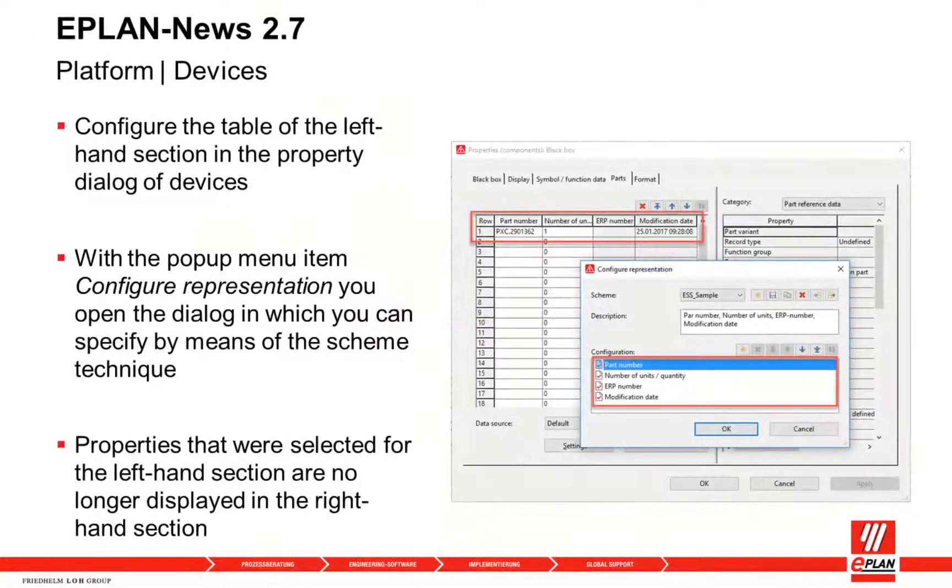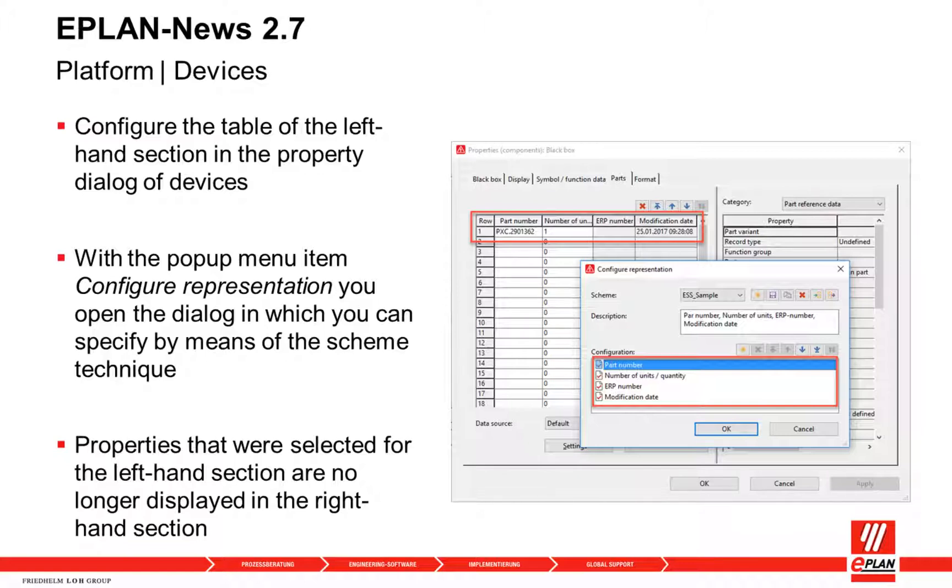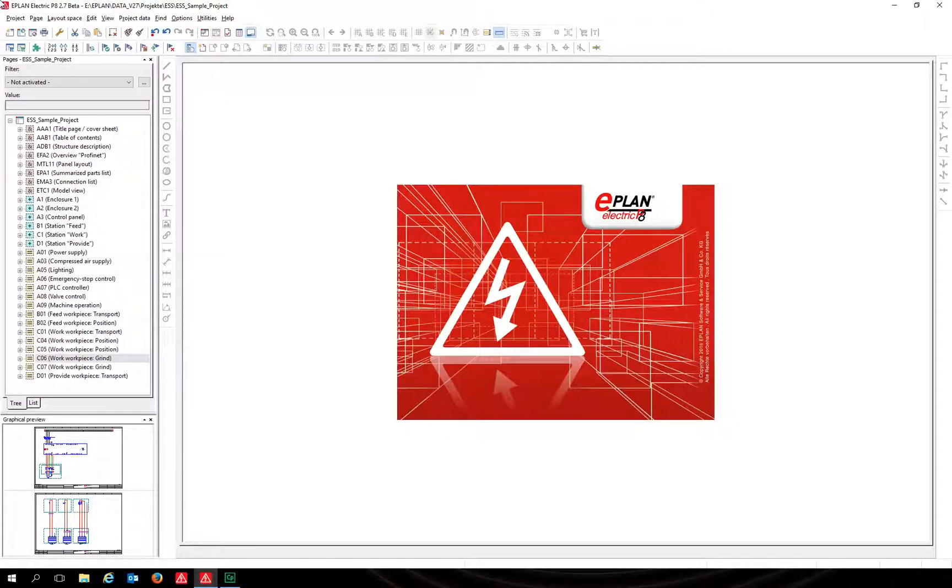In the new version 2.7, users can configure their representation view of article parts properties. It is now possible to select and view many more properties. Go to a page and right-click on a device to open the context menu.